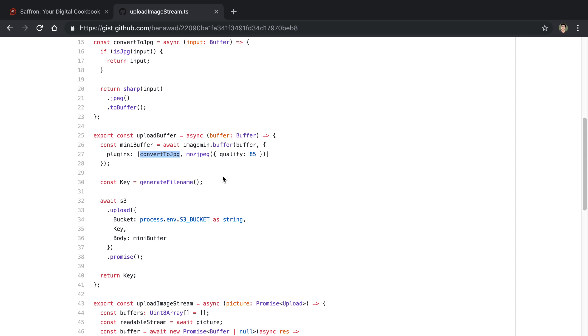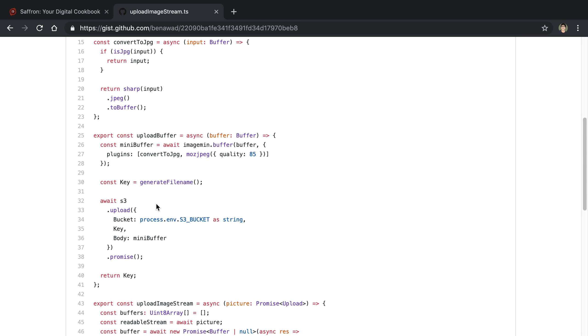So the plugins, what happens is I convert everything to a JPEG, then I compress it, and then I upload it to S3. So that's what this little bit here is. Generate a random file name and then I upload it to S3. Just like that.